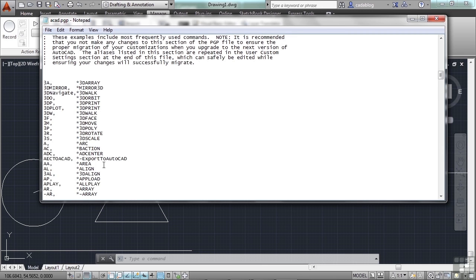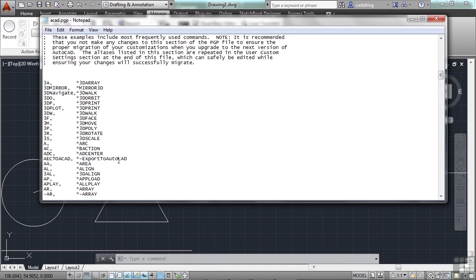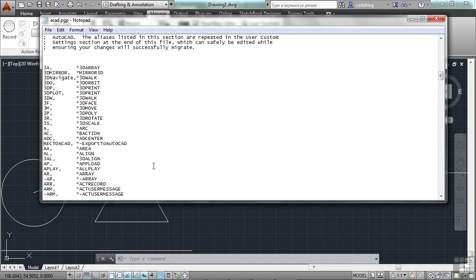You can also look at things like the export to AutoCAD alias — AECTOAAD maps to ACAD. In this case, it's an older command in AutoCAD that they don't want to get rid of, but they've replaced it so that whenever you type in the old command, it executes the new one. A little strange, but that's what it is.